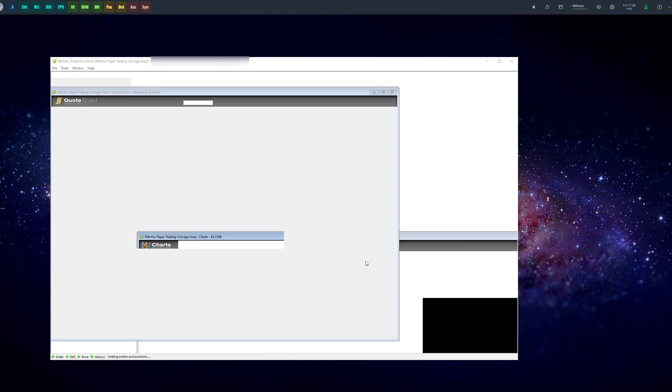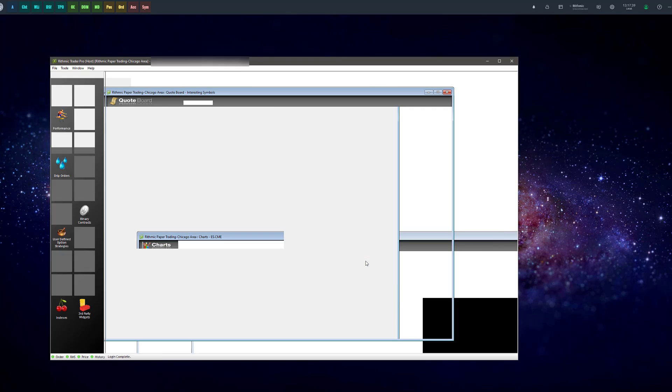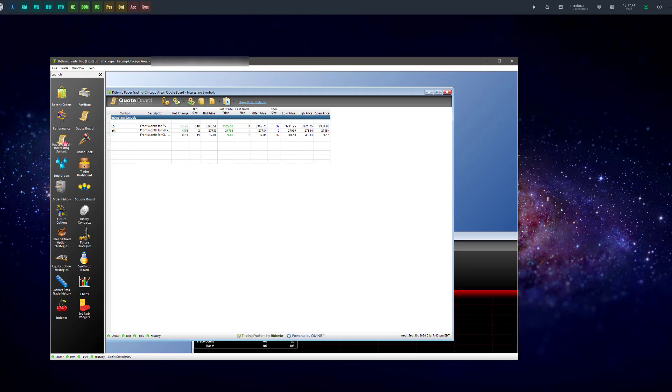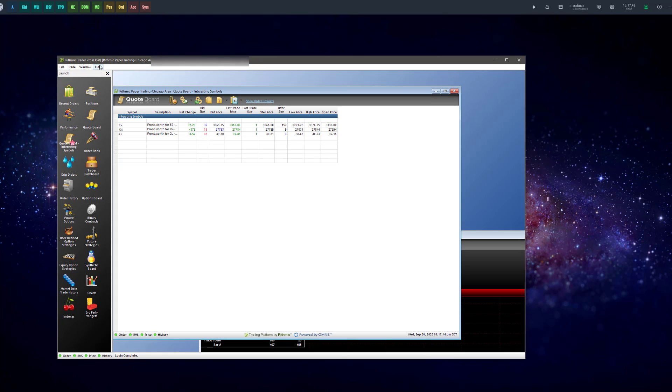Now when the platform opens up, you want to make sure that in the top left where it says Rhythmic Trader Pro that you do see hosts in parentheses. If you do not see hosts in parentheses, this configuration is not going to work. So as you can see, I'm currently logged into my Rhythmic account. I even have some trades going and now we want to basically log in to our Optimus Flow platform.